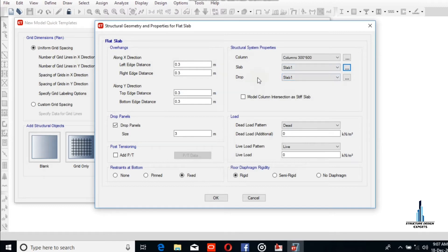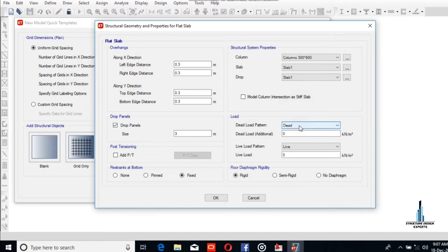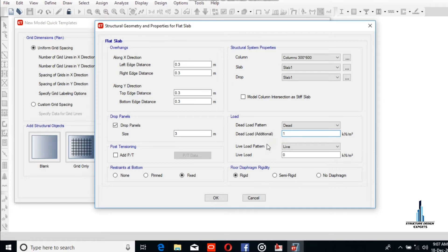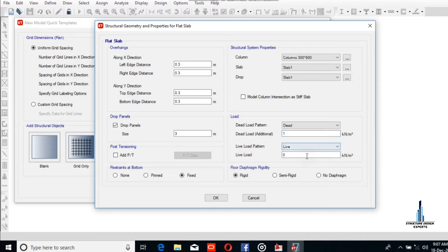For drop slab, we will not recommend the drop slab. Dead load, we assume one. Live load pattern will be as we assume two, and okay.